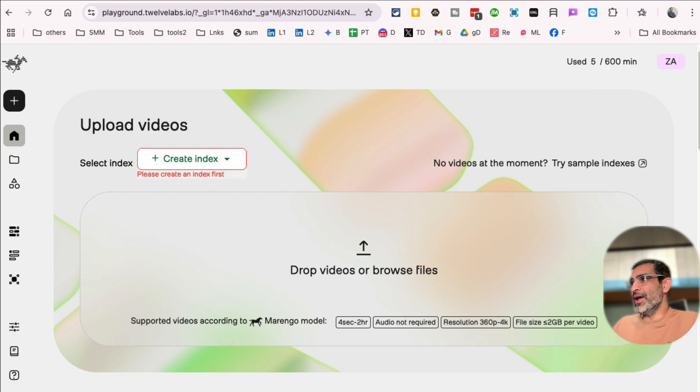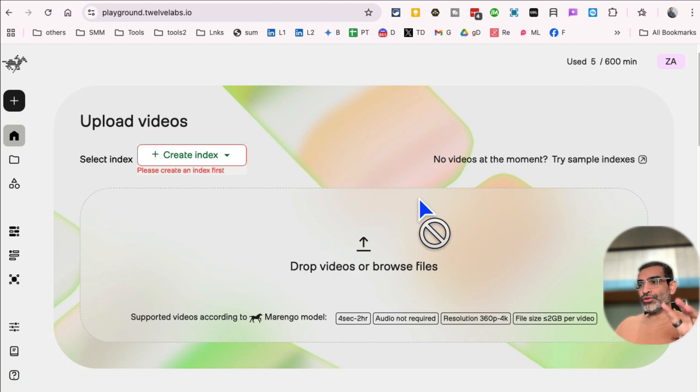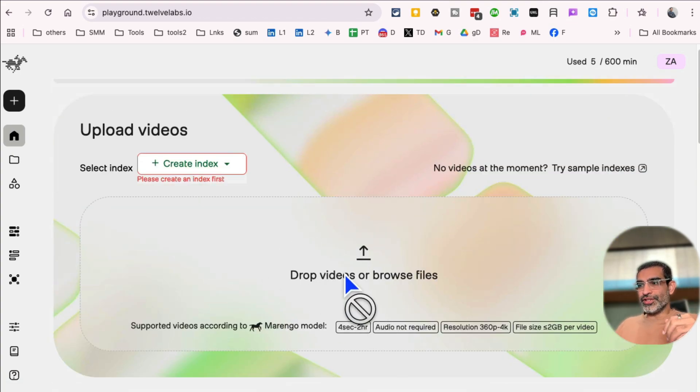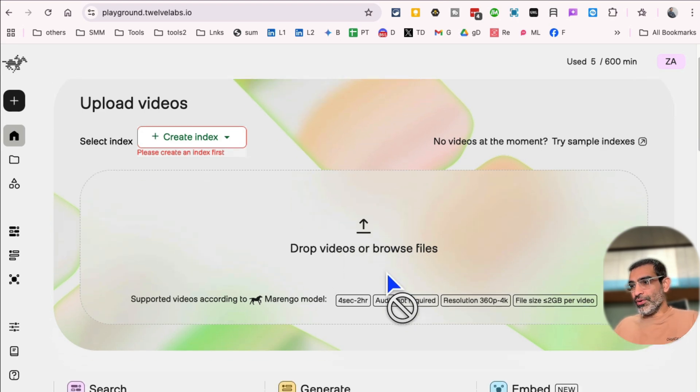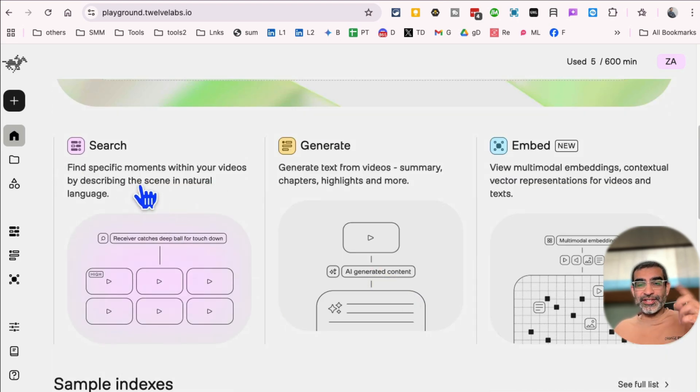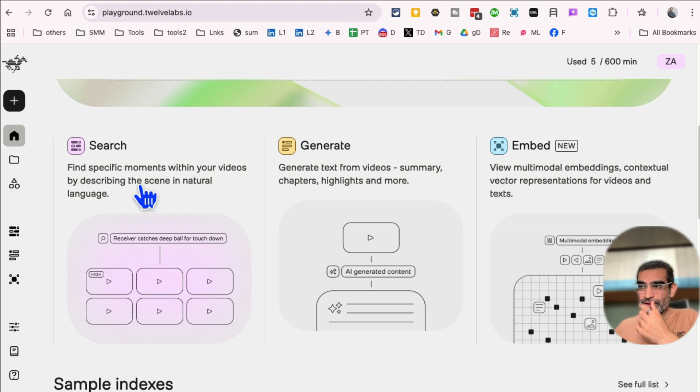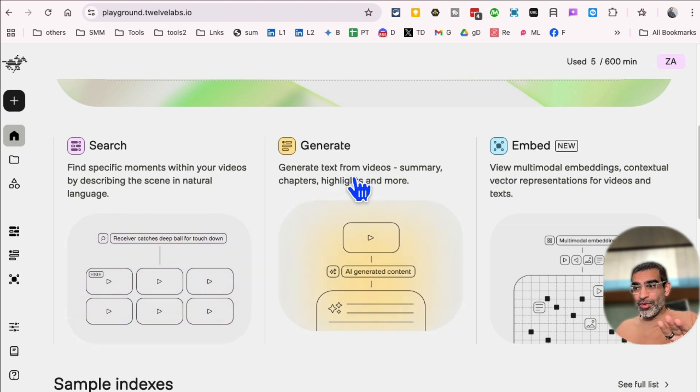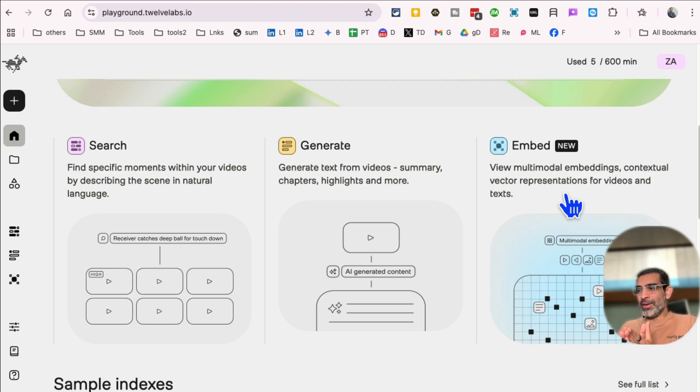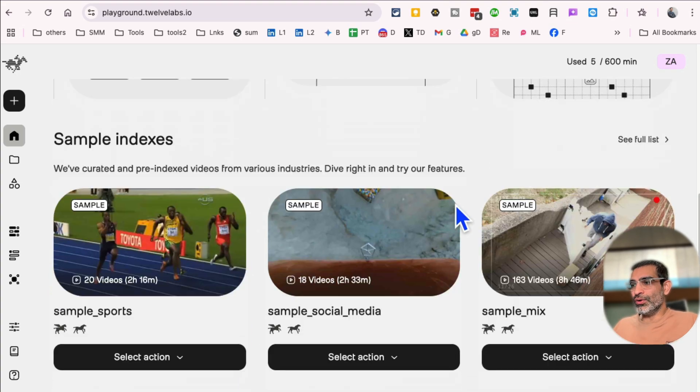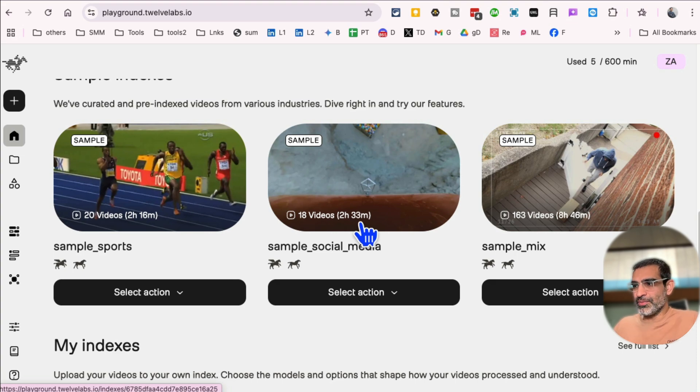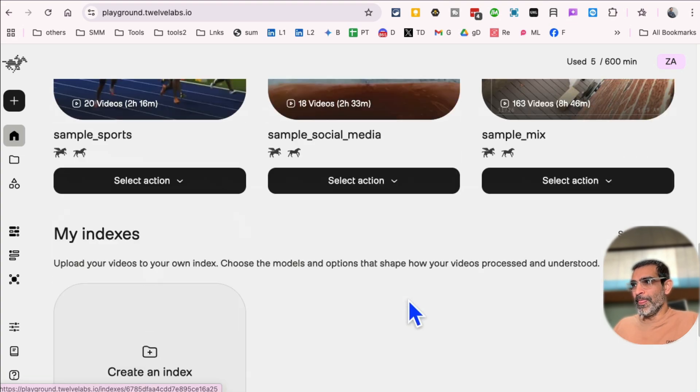And now to convert a video into text, you'll just upload, drag and drop, upload your video right here. But you can use it for search, so you can search for specific moments within your videos. You can also generate text from your videos. That's the feature that we're going to use. And then you can also use embed the multimodal embeddings for your videos. Now here, some samples. So instead of you uploading a new video, I'll show you some samples.